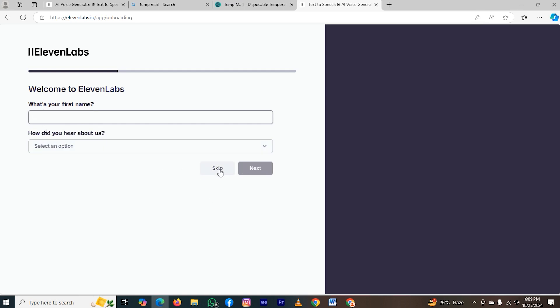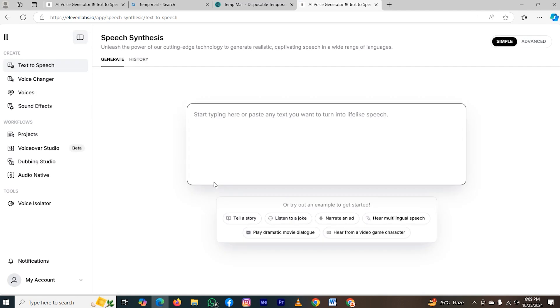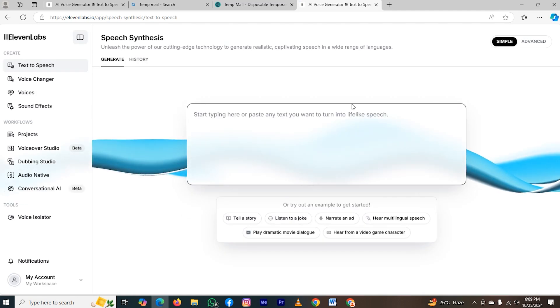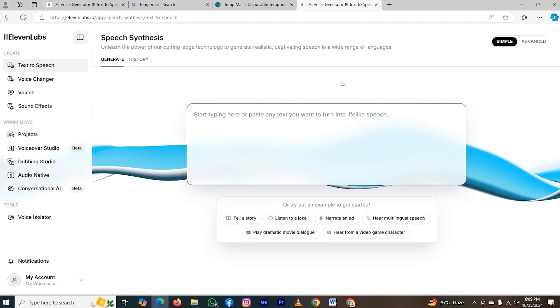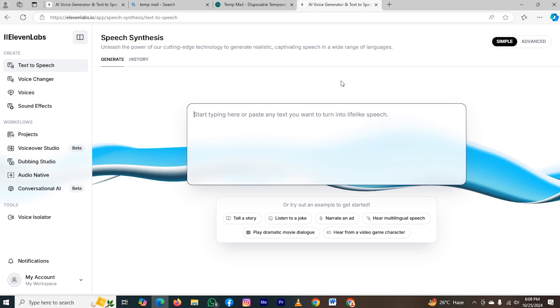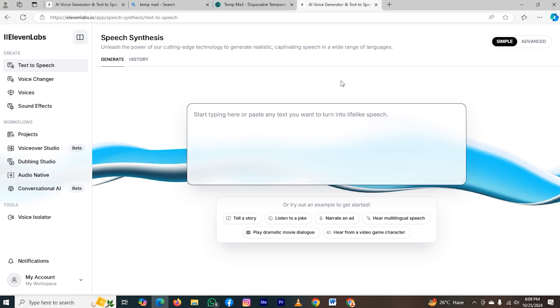And as you can see, we created our new account using fake email. If you want to use 11 labs yourself, click down the link in the description to help support our channel. So it was the benefit of using TempMail, and it was the way by which you can use it.